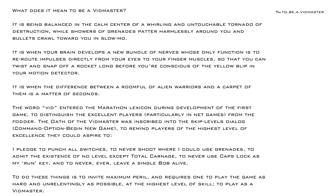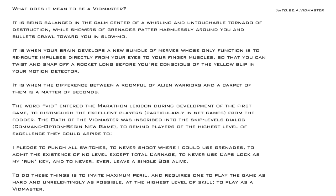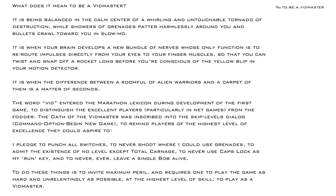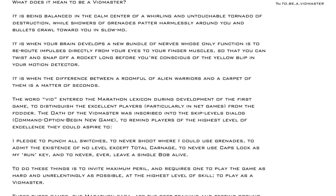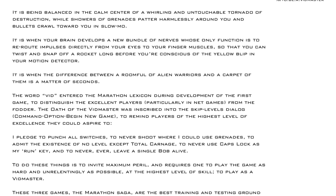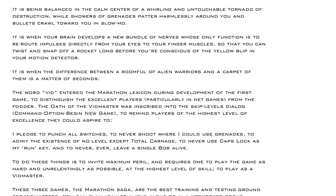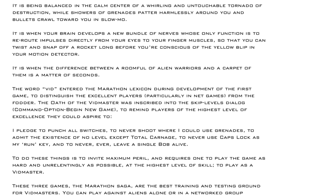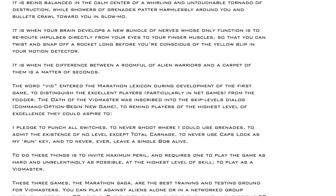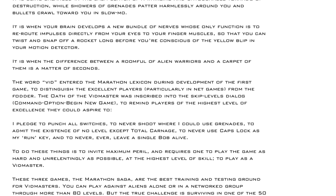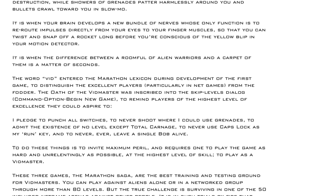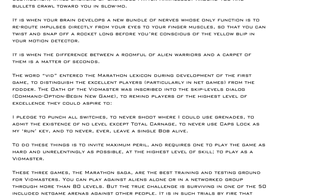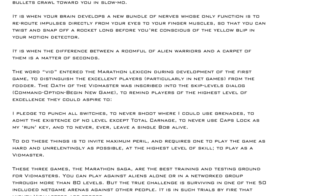From the manual: 'What does it mean to be a vidmaster? It is being balanced in the calm center of a whirling and untouchable tornado of destruction while showers of grenades patter harmlessly around you and bullets crawl toward you in slow-mo. It is when your brain develops a new bundle of nerves whose only function is to reroute impulses directly from your eyes to your finger muscles.' The oath: 'I pledge to punch all switches, to never shoot where I could use grenades, to admit the existence of no level except Total Carnage, to never use Caps Lock as my run key, to never ever leave a single blob alive.'